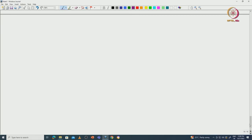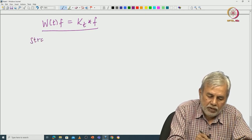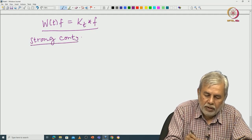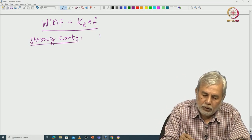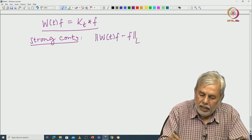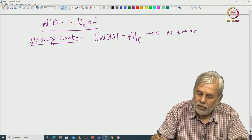Welcome back. We continue with the discussion of the semigroup coming from the heat equation, namely W_t f = k_t * f. Now we will prove strong continuity. What we have to show is: the L^p norm of W_t f tends to 0 as t tends to 0-plus, for all f in L^p.